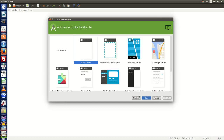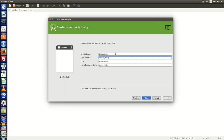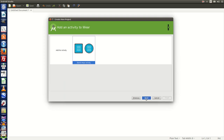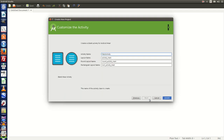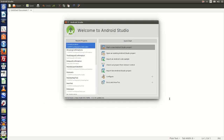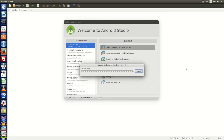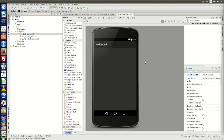Now click on next, choose the blank activity, click next. Let everything be as is here, click next, and click on finish. Android Studio uses Gradle to create the project. The first thing it will do is run the Gradle script and then your project will be ready. The project is now ready for you.